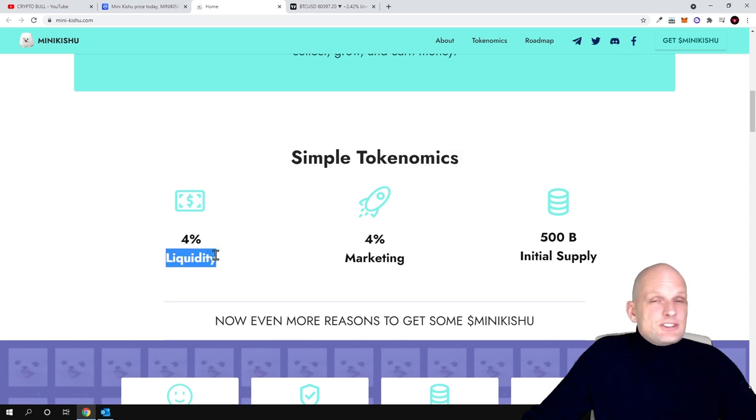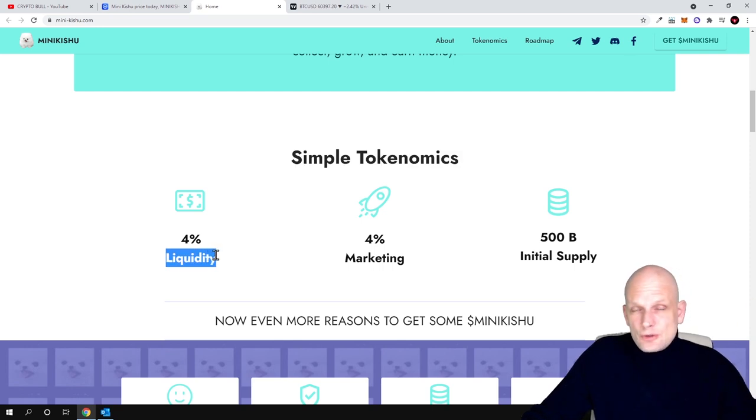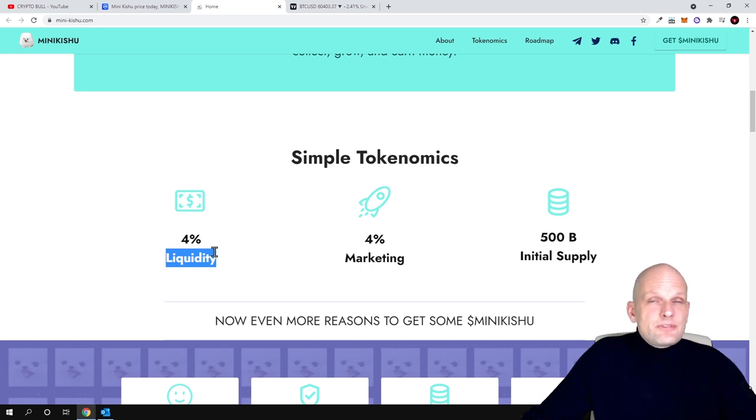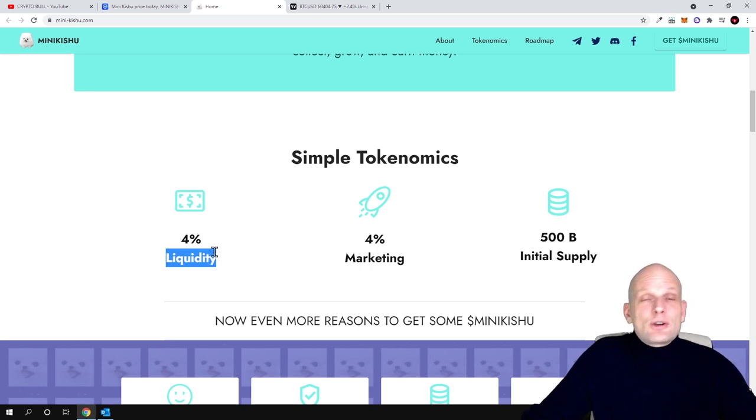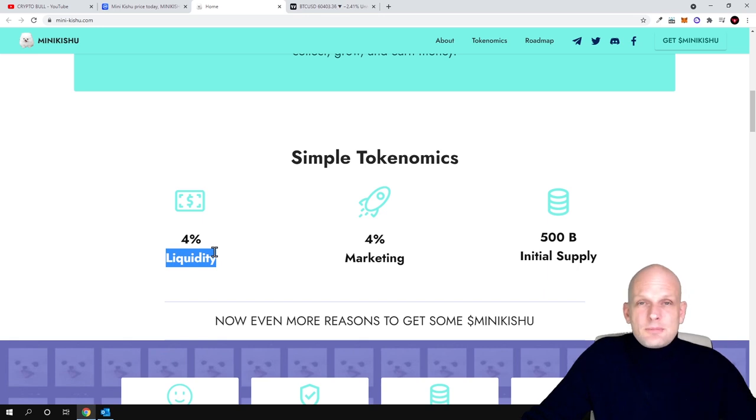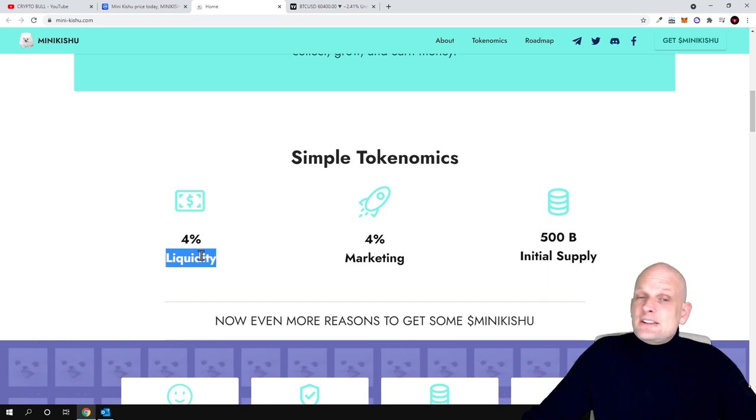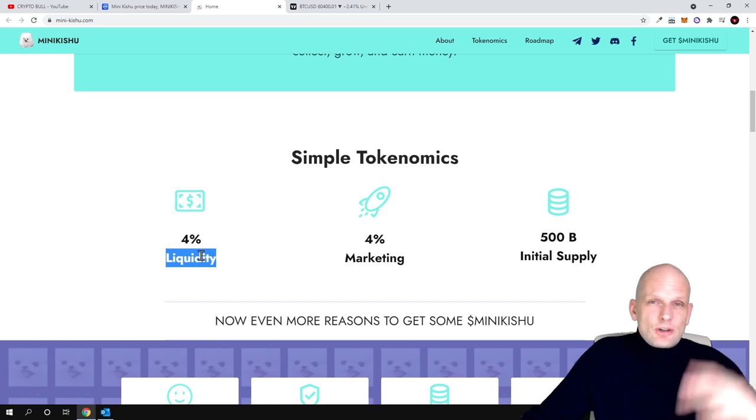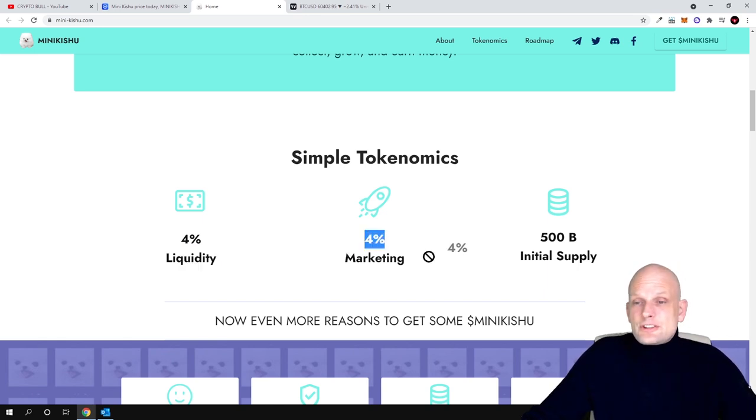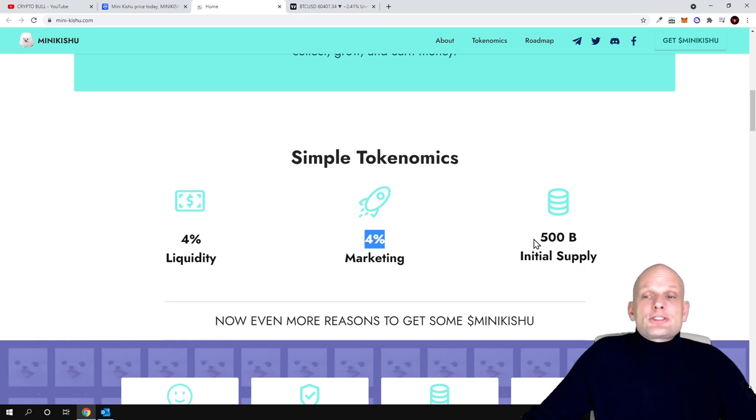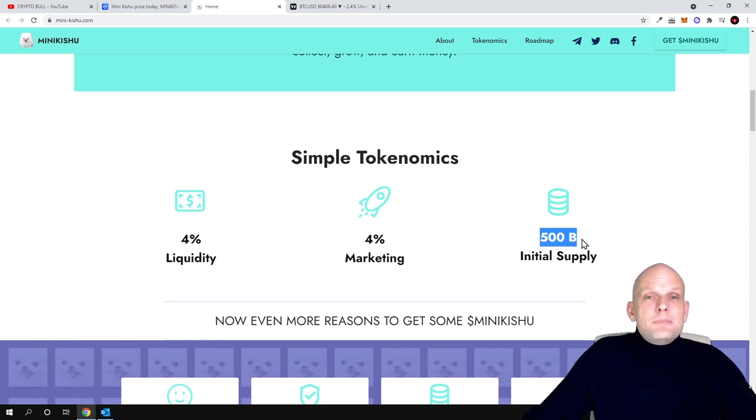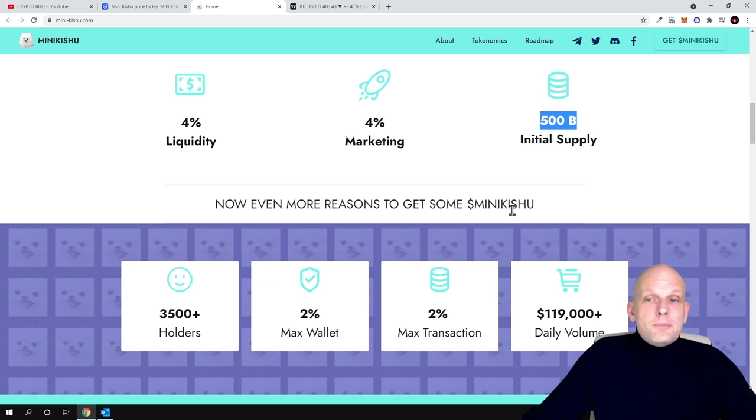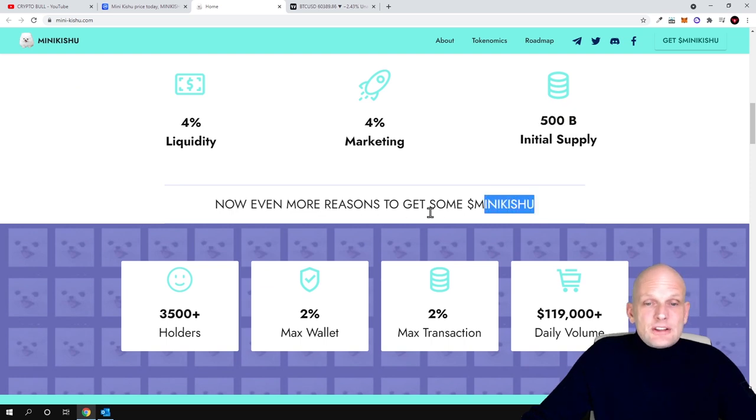Here are tokenomics. 4% go to liquidity from transaction fees. With these huge supply cryptocurrencies there is a higher transaction fee but you don't really feel it because the token is very cheap. Binance transaction itself is only 20 cents or something. 4% goes into marketing and initial supply is 500 billion.